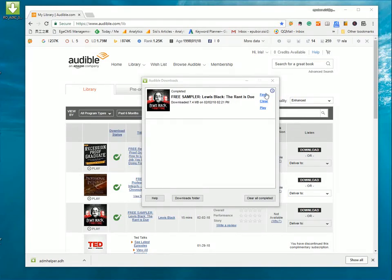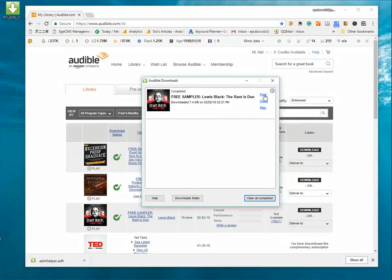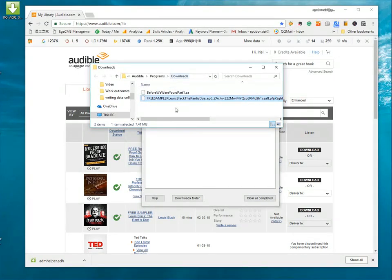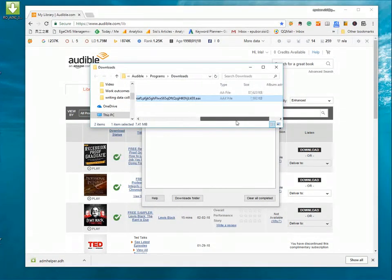Now, the downloading is completed. Click Find to go to the download location. Here, we can find the audiobook in AAX format.